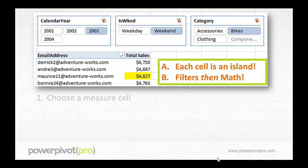The first step is the Power Pivot formula engine picks a measure cell. As humans on the outside of this, we have no idea which measure cell it picks first — we don't know if it starts from the top, the bottom, whatever. It doesn't matter, because each cell is an island, so it doesn't matter what order the cells are calculated behind the scenes.